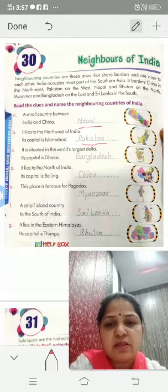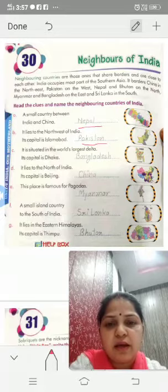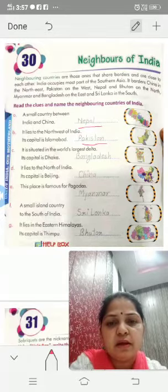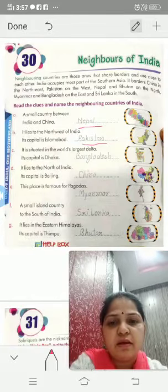Third one: it is situated in the world's largest delta. Its capital is Dhaka. It is Bangladesh.